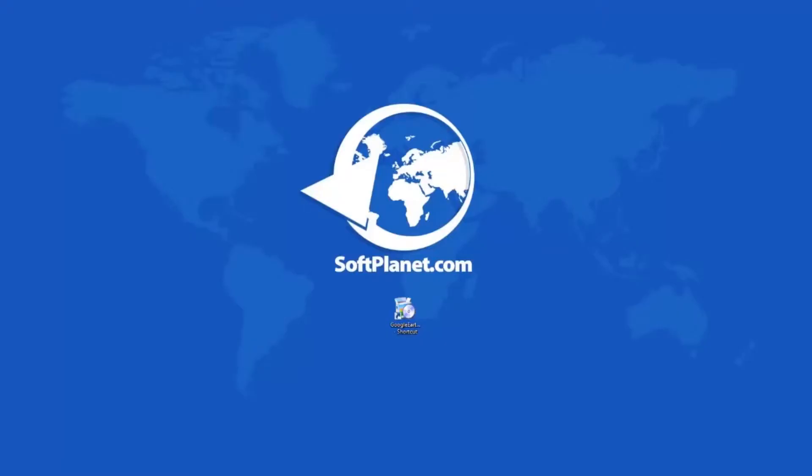Greetings to you, this is David from SoftPlanet and I want to show you Google Earth 7.1.2.2041.